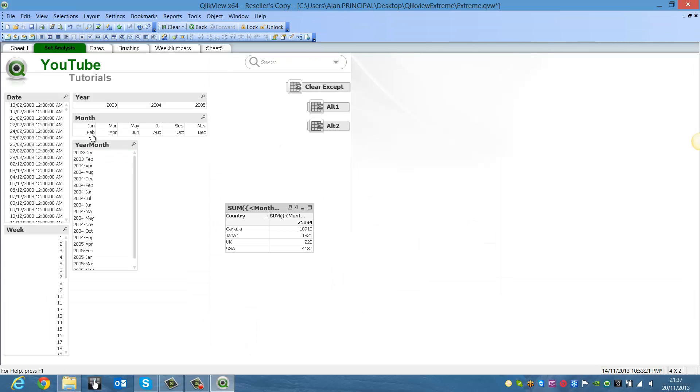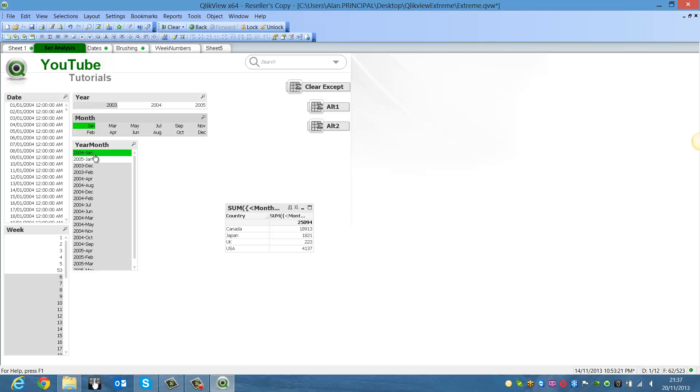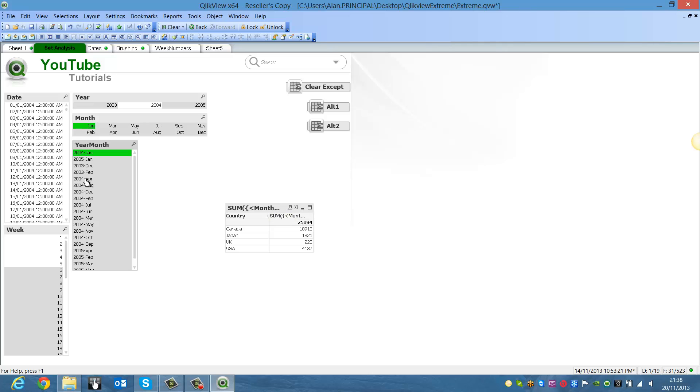And now we clear and try to make a selection for month or year month. It doesn't make any difference to the expression. So you can see, we're disregarding any selections made in month and year month.